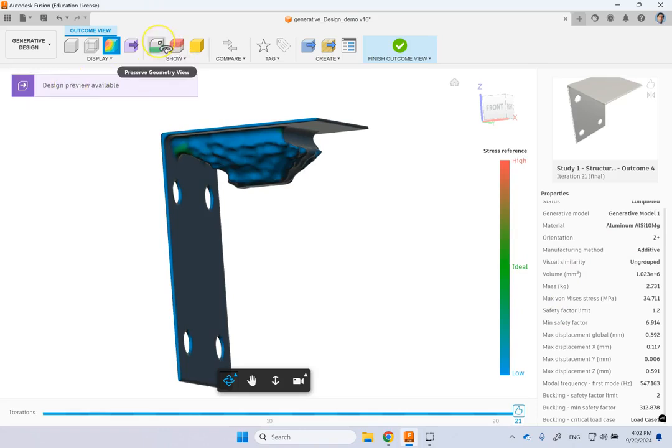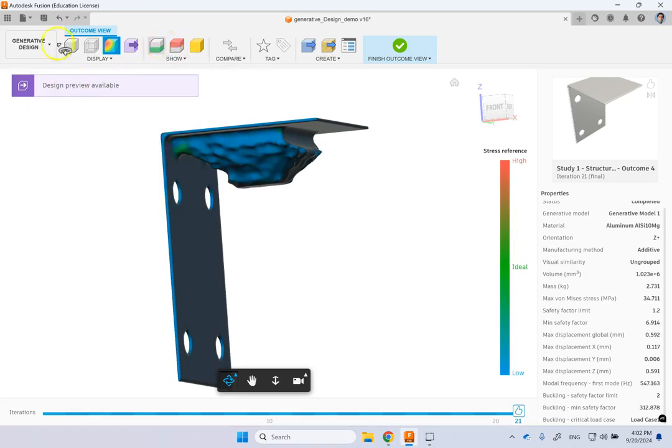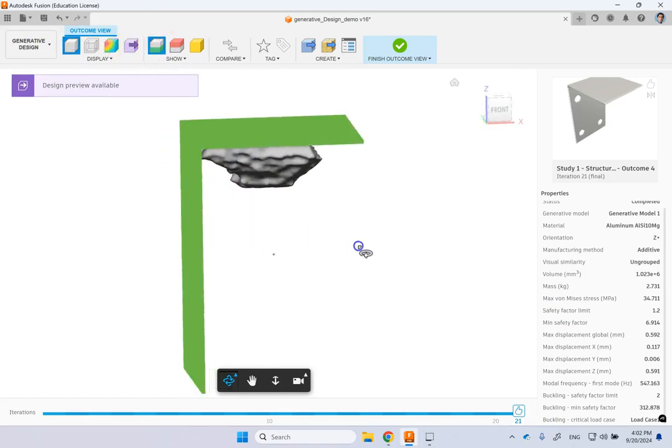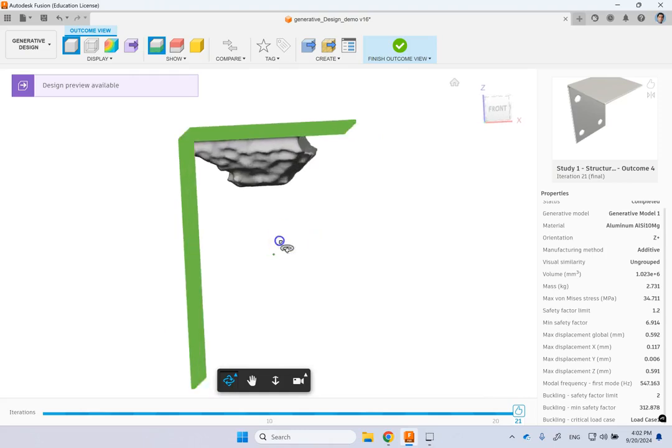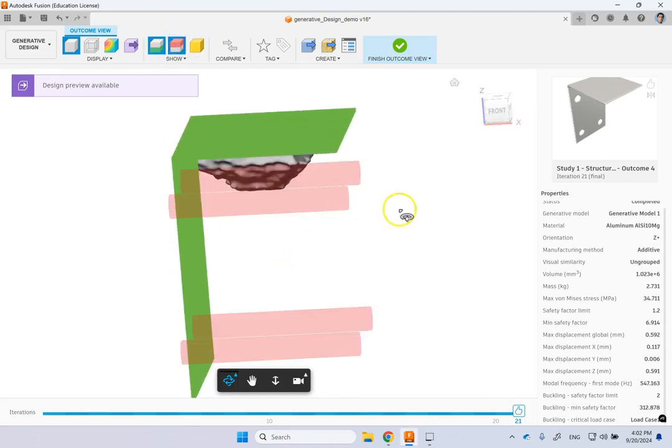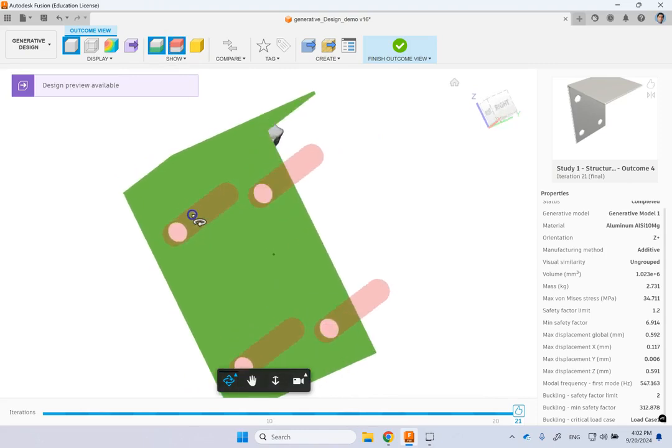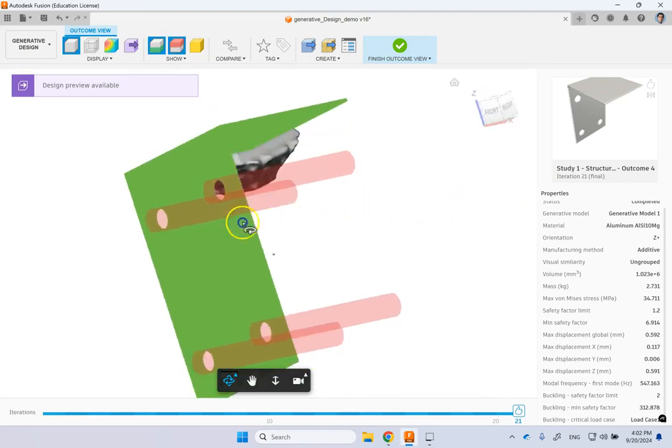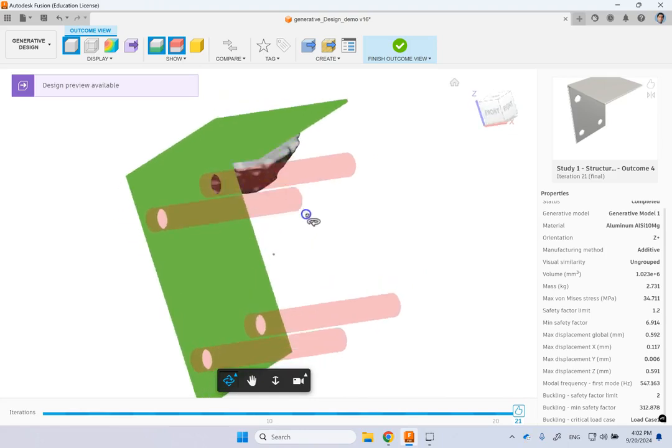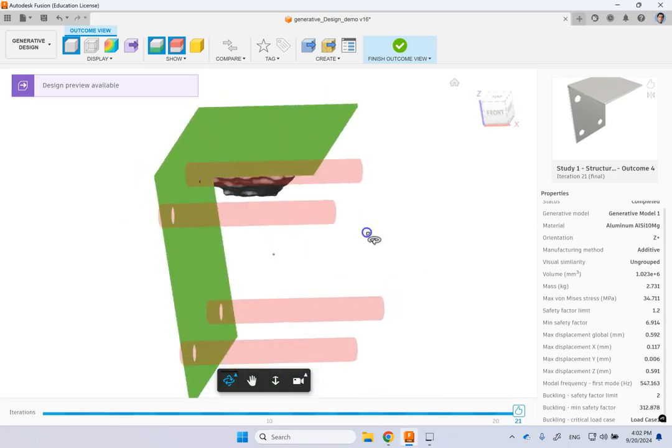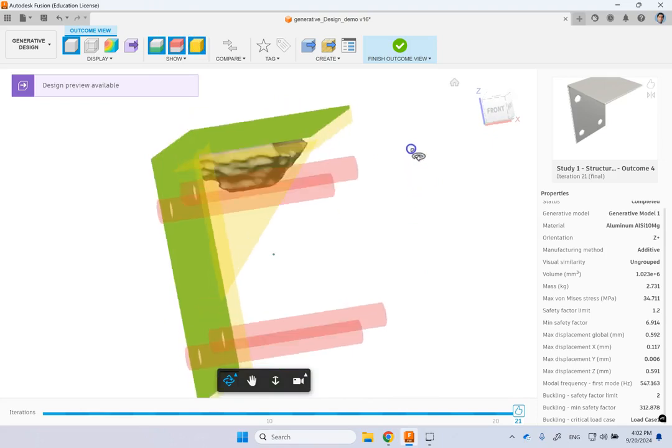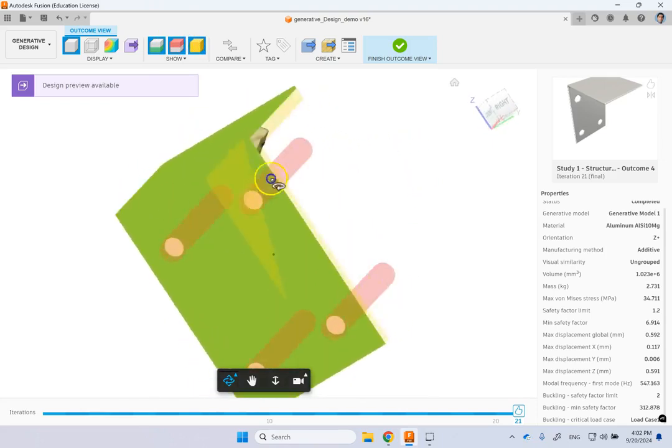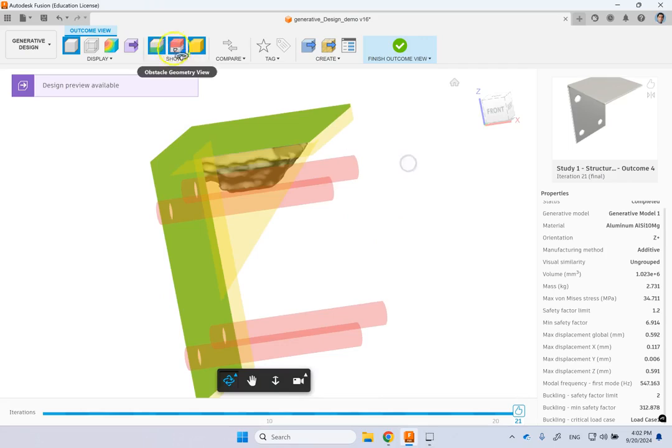And then if you want to see which part was basically the preserved geometry, you can click on this. And it shows it to you. So you see it is a part of this final design. And then if you want to see the obstacles that should have been avoided, you can see them. So your design has no overlap with this. And then if you want to see the initial shape, you can also see that as well.